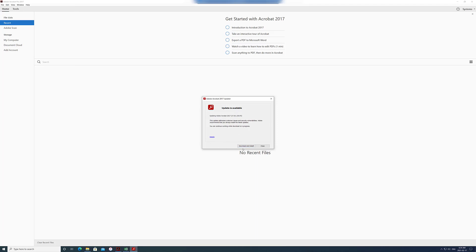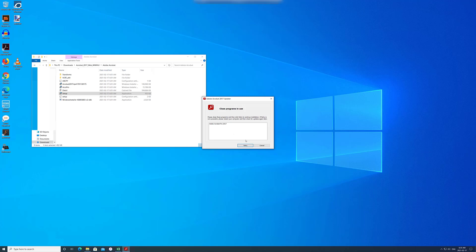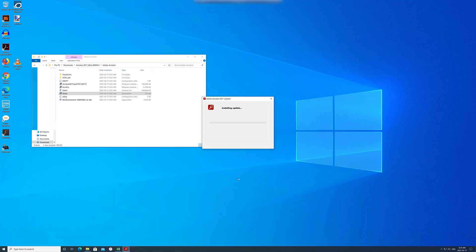Now let's check for updates. It's going to connect, download and install. Go ahead and close Acrobat — it'll install the update and the add-in will stop working.